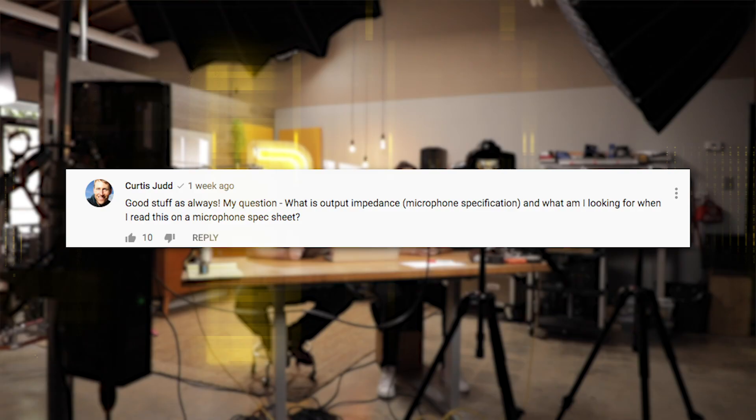I've got a question from Curtis Jutt: what is output impedance as a microphone specification, and what am I looking for when I read this on a spec sheet? You're looking for a microphone that's around two hundred ohms or below. Ohms is the measurement of resistance.